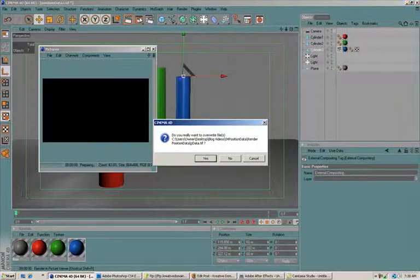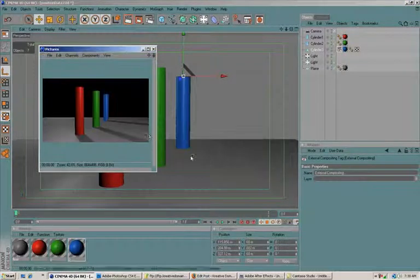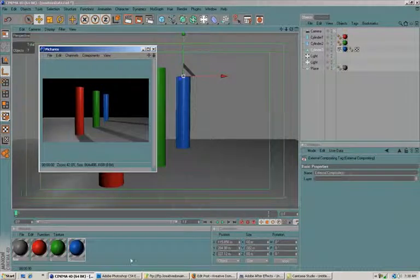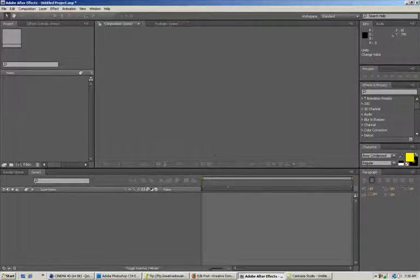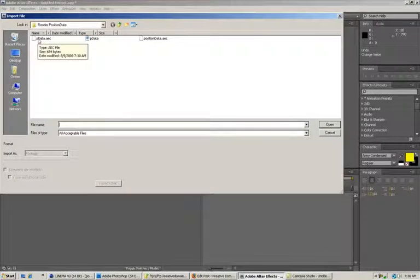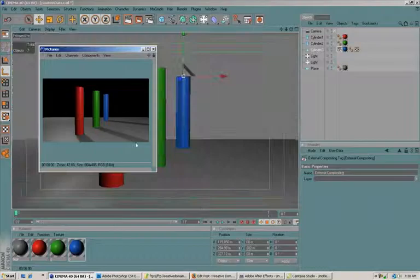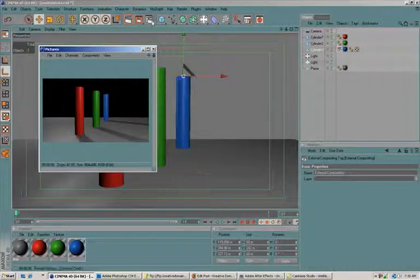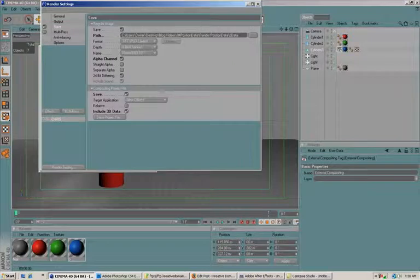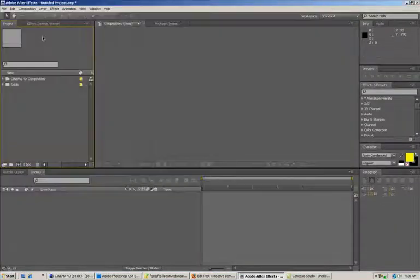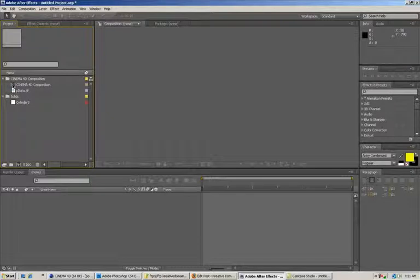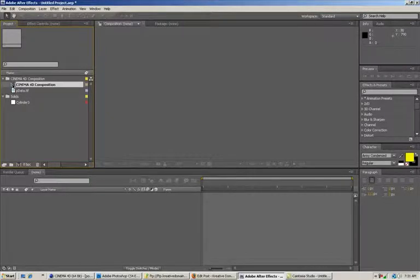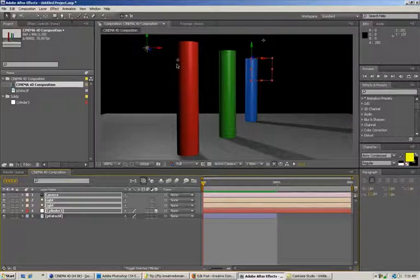So now we go into After Effects and we open the AEC file that's created when you choose this compositing project file. So we double-click that and it creates a couple folders for us here. And if we just double-click the Cinema 4D composition folder that it creates for us, you can see that we have our scene in here.